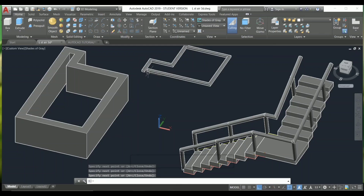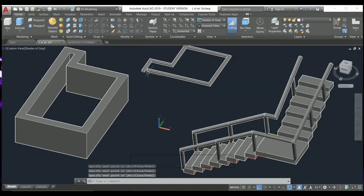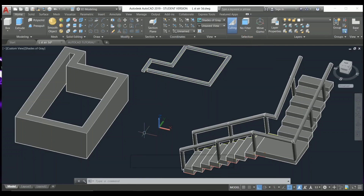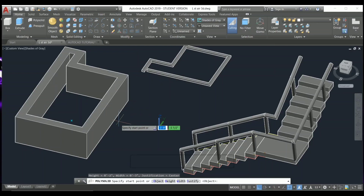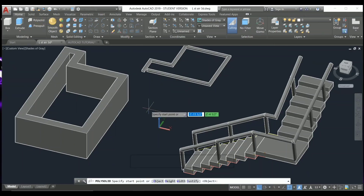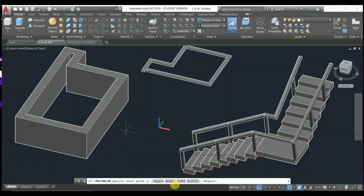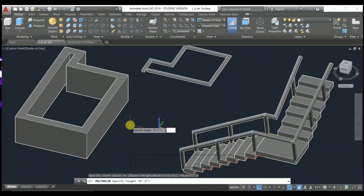That's one way to create this wall, but it's not the best way. So I'm going to set it as required. I'll use Polysolid again, press Enter, and choose the Polysolid command. After that, select the Height option. I'm going to choose the Height option directly and press Enter — I'm going to set the height to three feet, then press Enter.